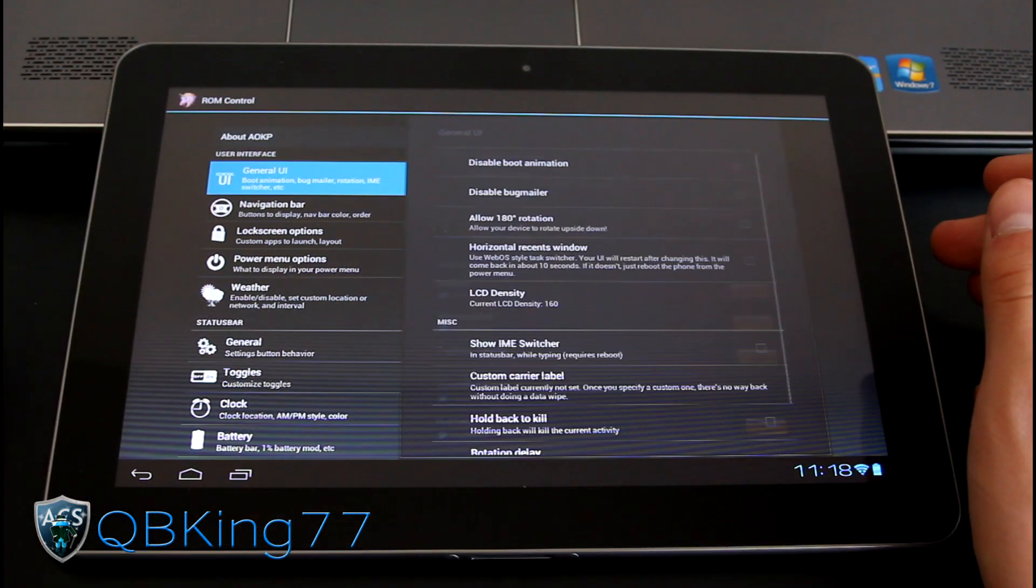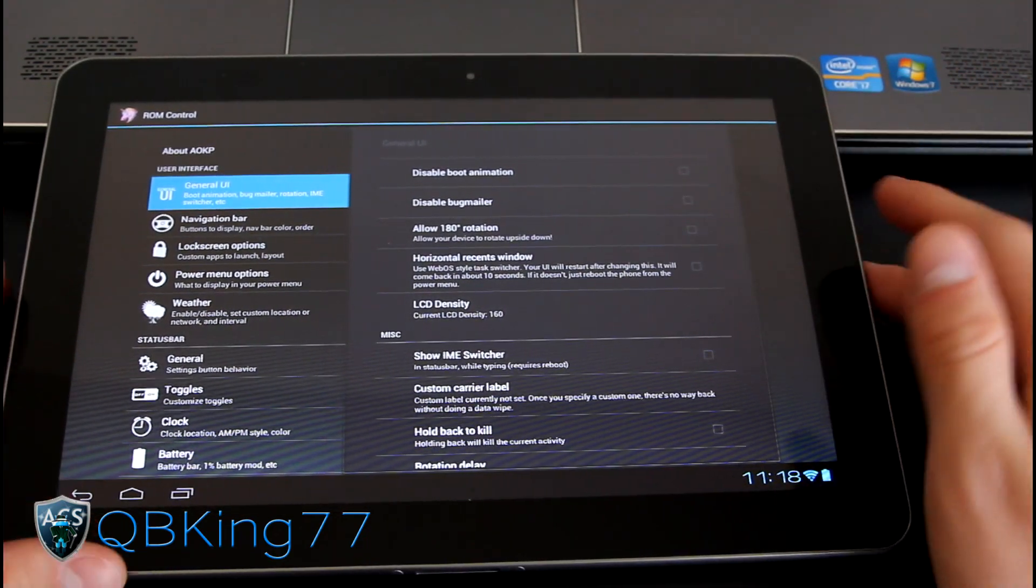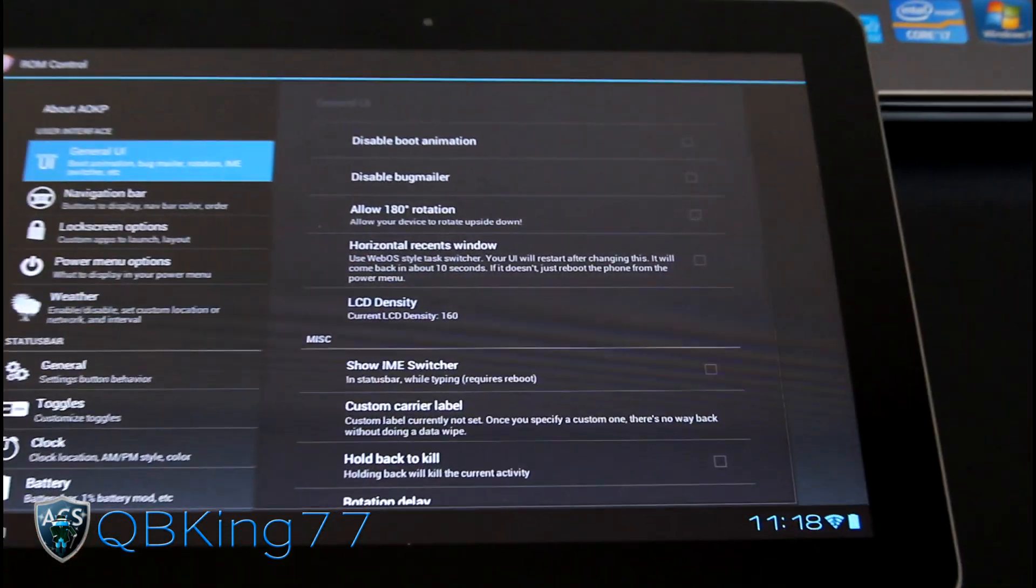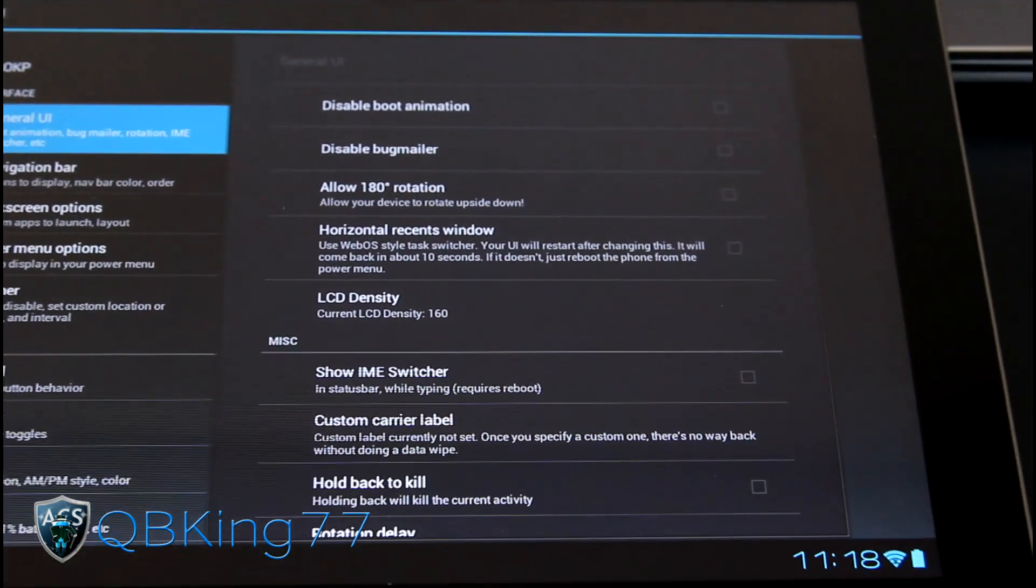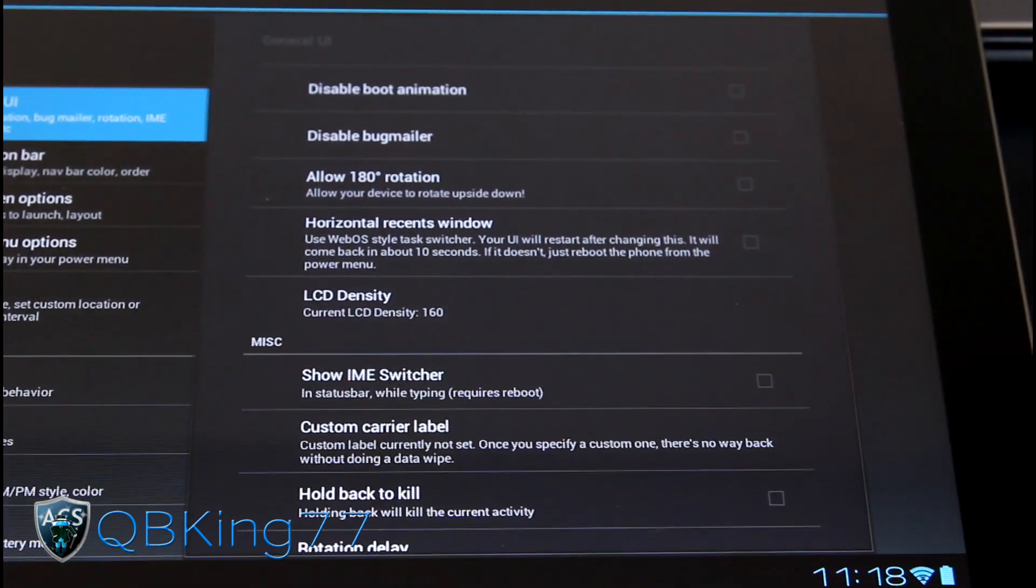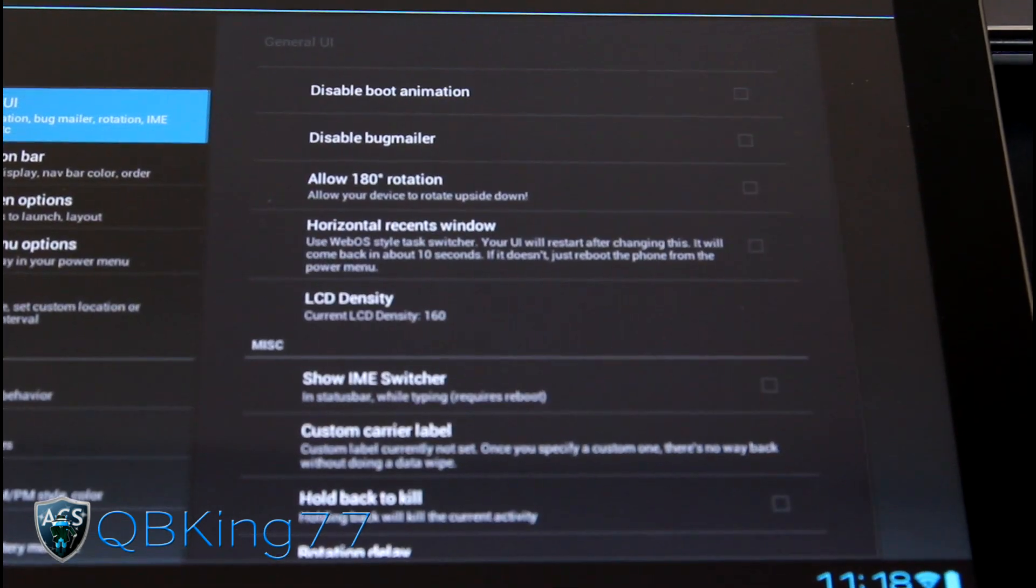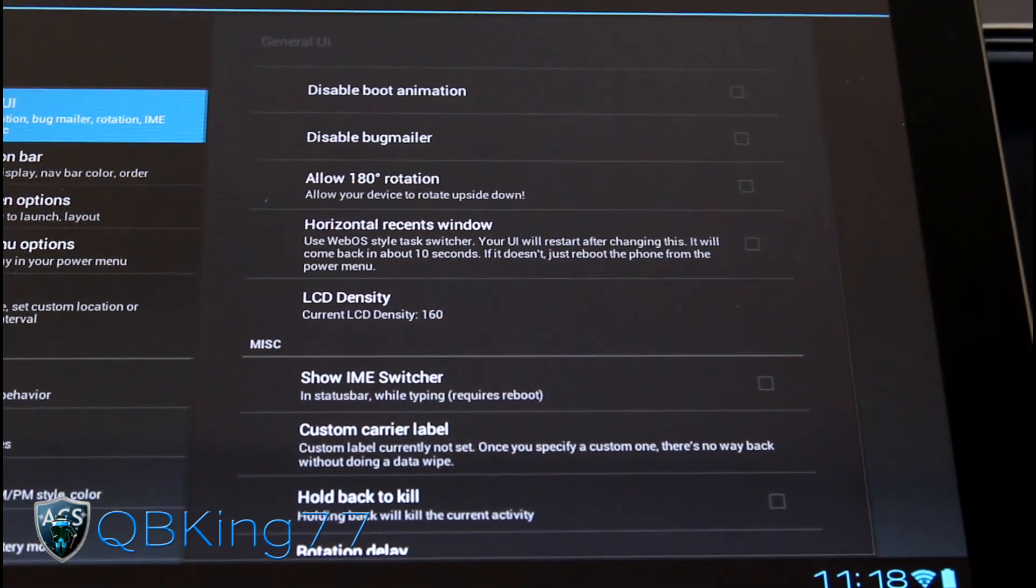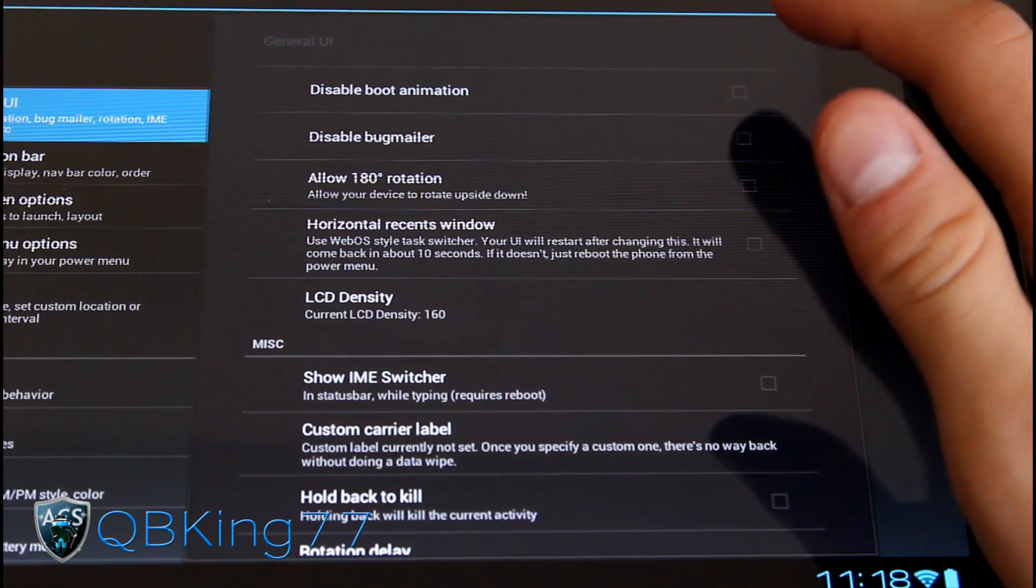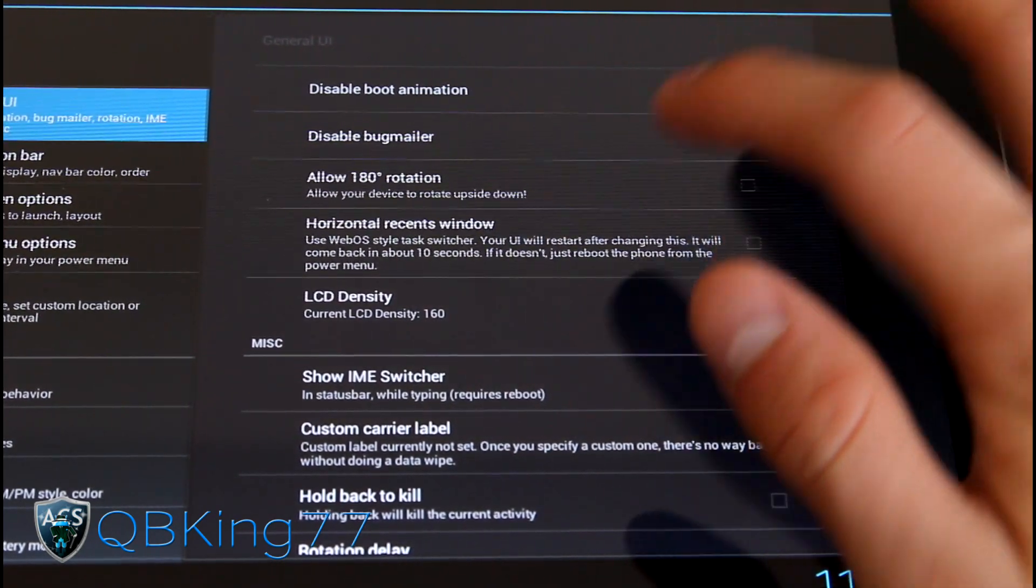You'll see general UI settings. You can disable the boot animation. So if you don't like that unicorn boot animation, you are in luck because you can disable it. I know a lot of you guys might not like the pink unicorn boot animation. So you can disable that. Just check it and you'll be good.